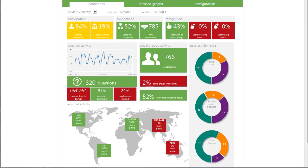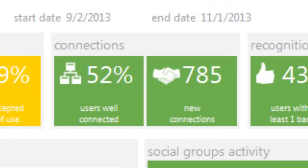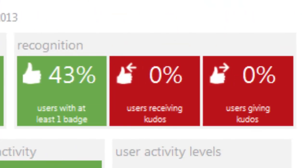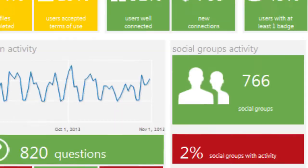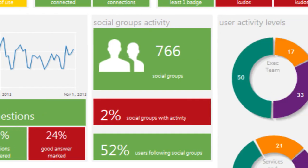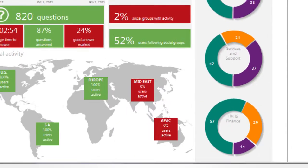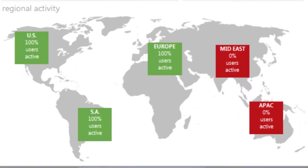You'll be able to gather more information about your deployment with respect to participation, connections, recognition, question activity, social group activity, user activity levels, and regional activity.